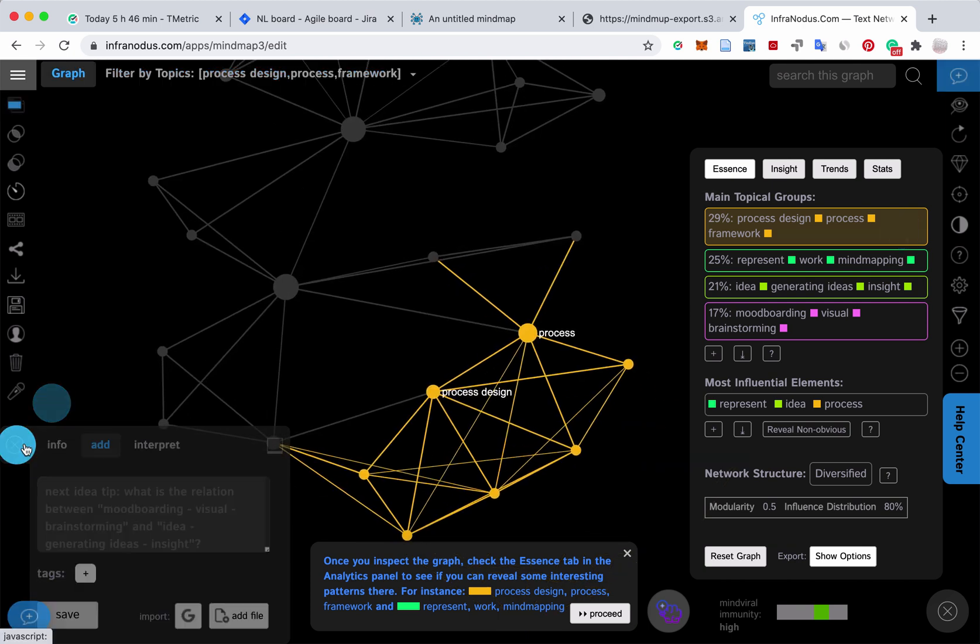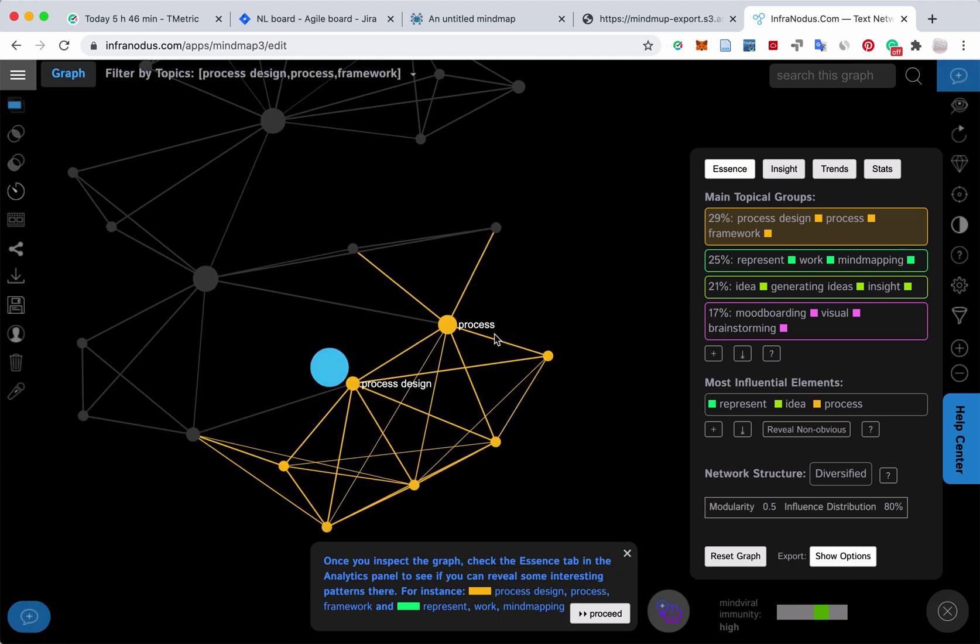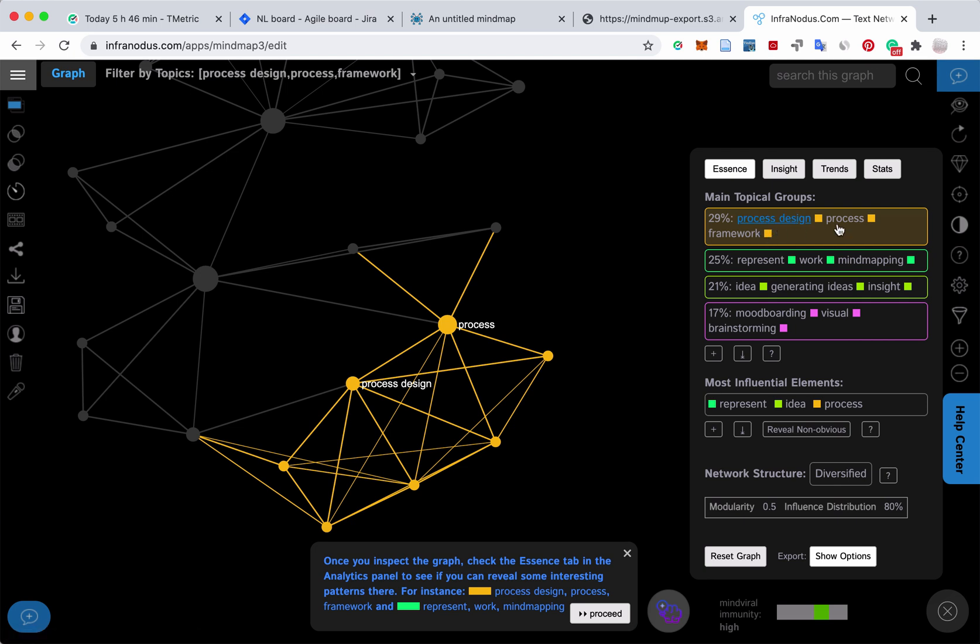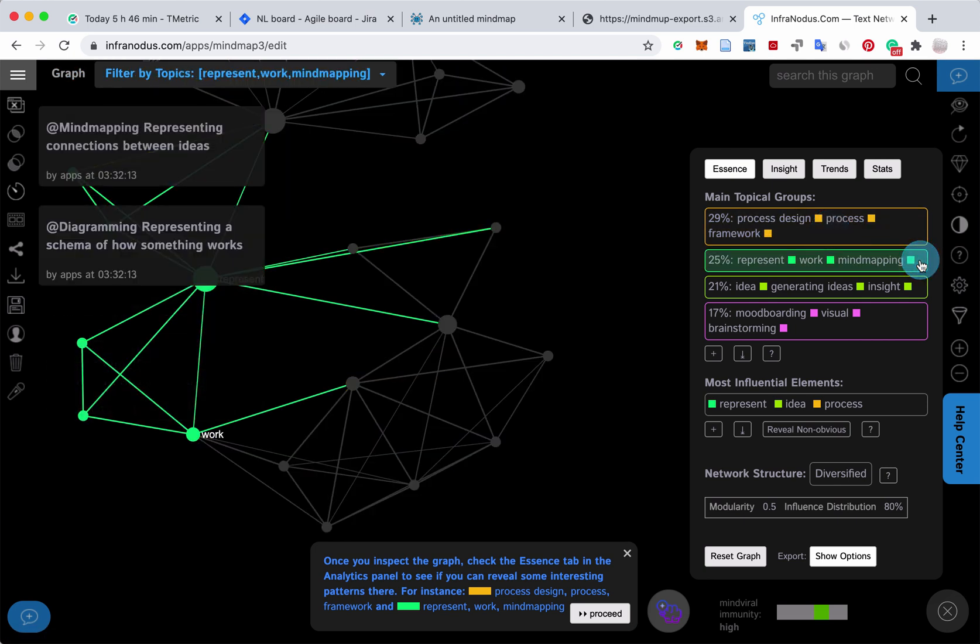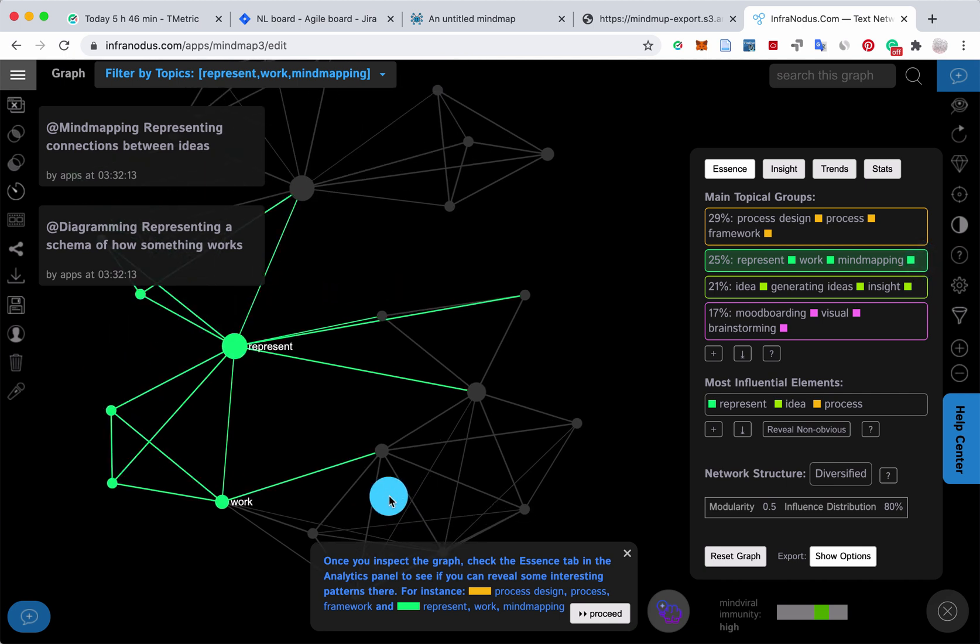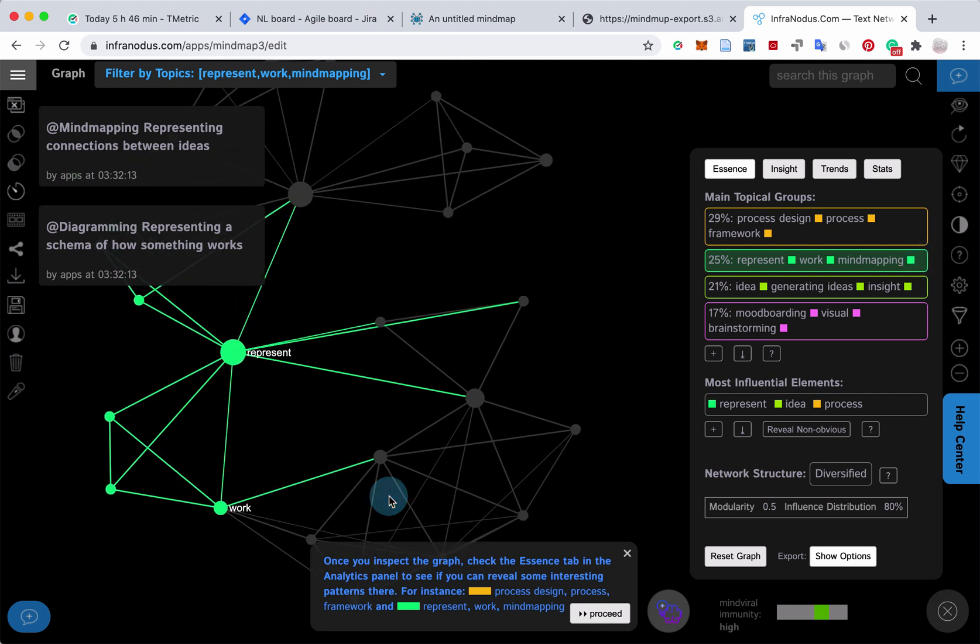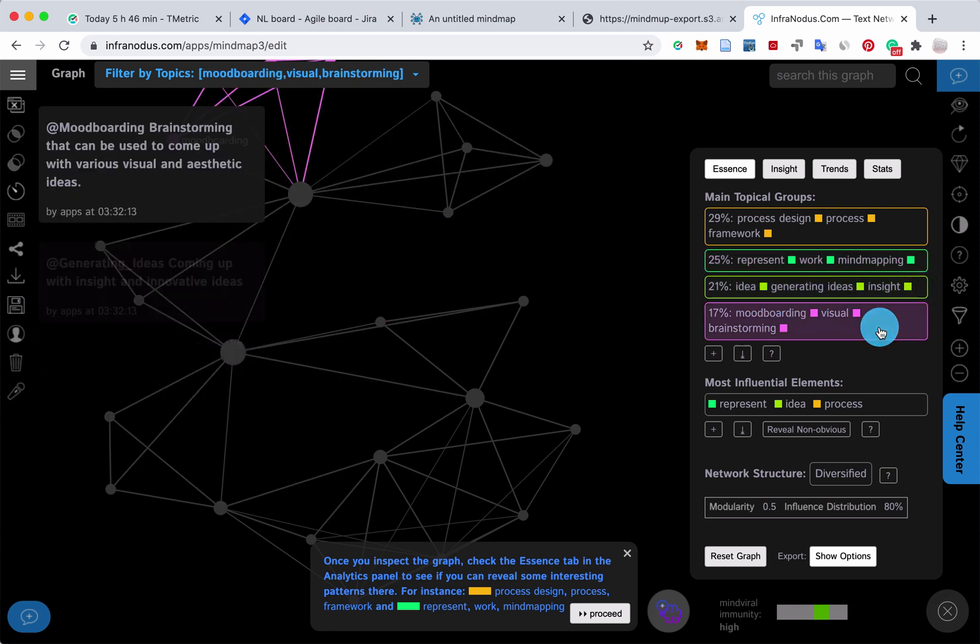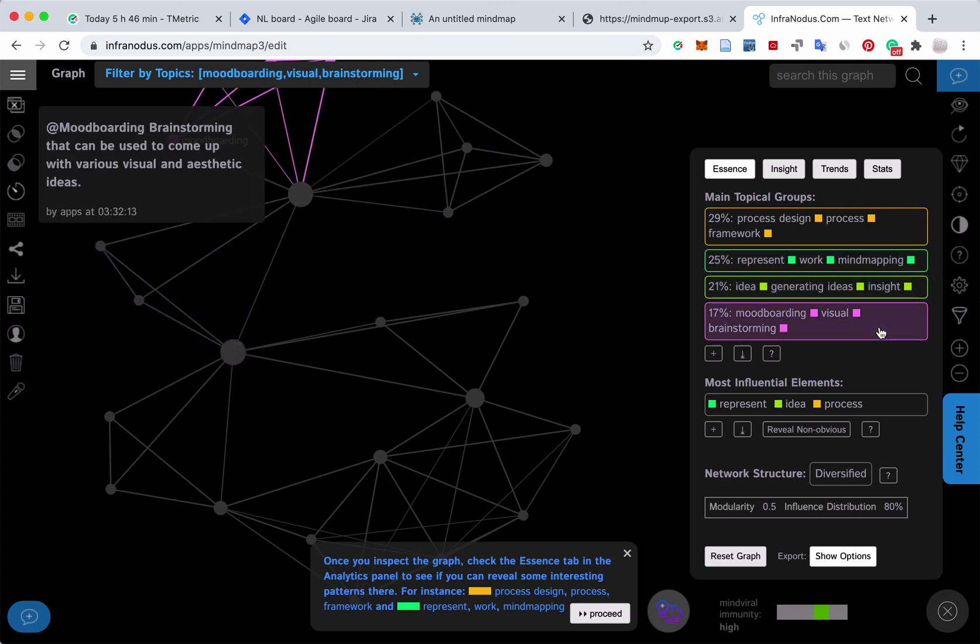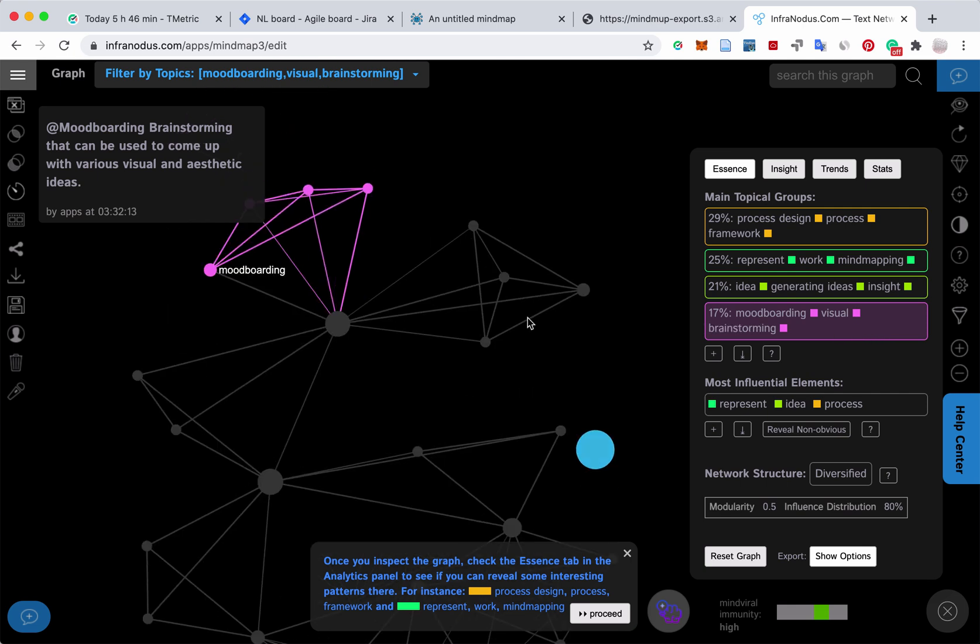So this is the nodes that tend to occur together in the same context. Here we see that process design occurs with process and frameworks. Mind mapping occurs in the same context as representing work. Generating ideas in the same context as insight. Visual brainstorming in the same context as mood boarding.